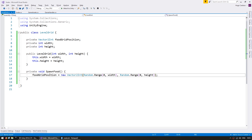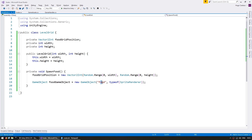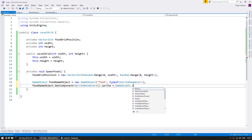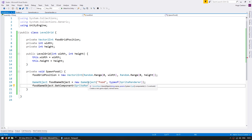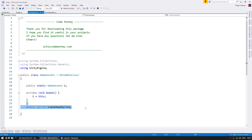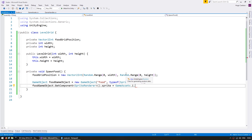So now that we have that, let's add a visual. We are creating a new GameObject named food with a SpriteRenderer component. Now for the sprite for our food, let's go into the GameAssets class, and here let's add a new field for the food sprite. And back into our LevelGrid, let's use that sprite.